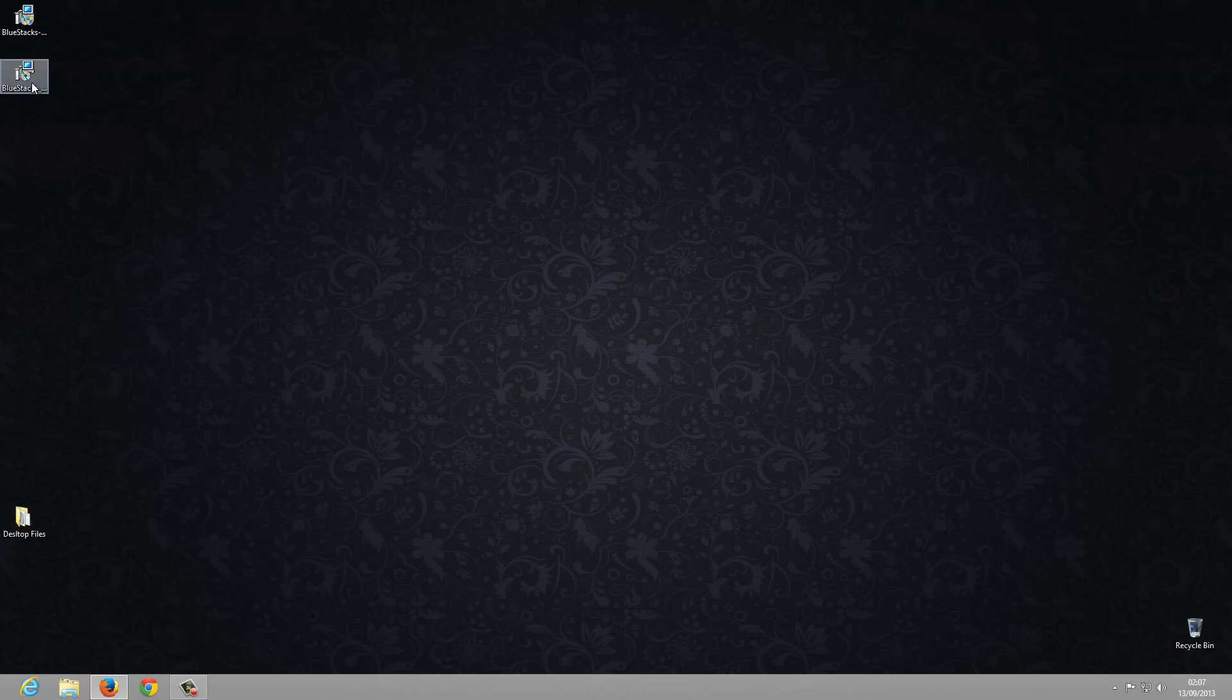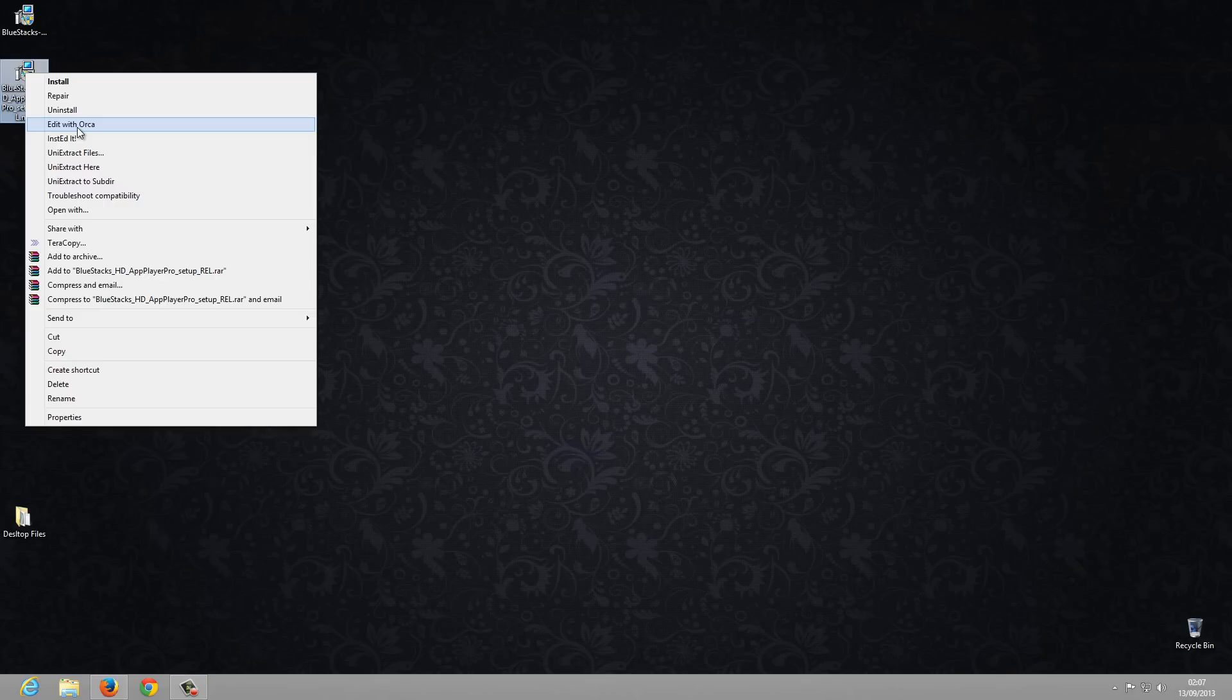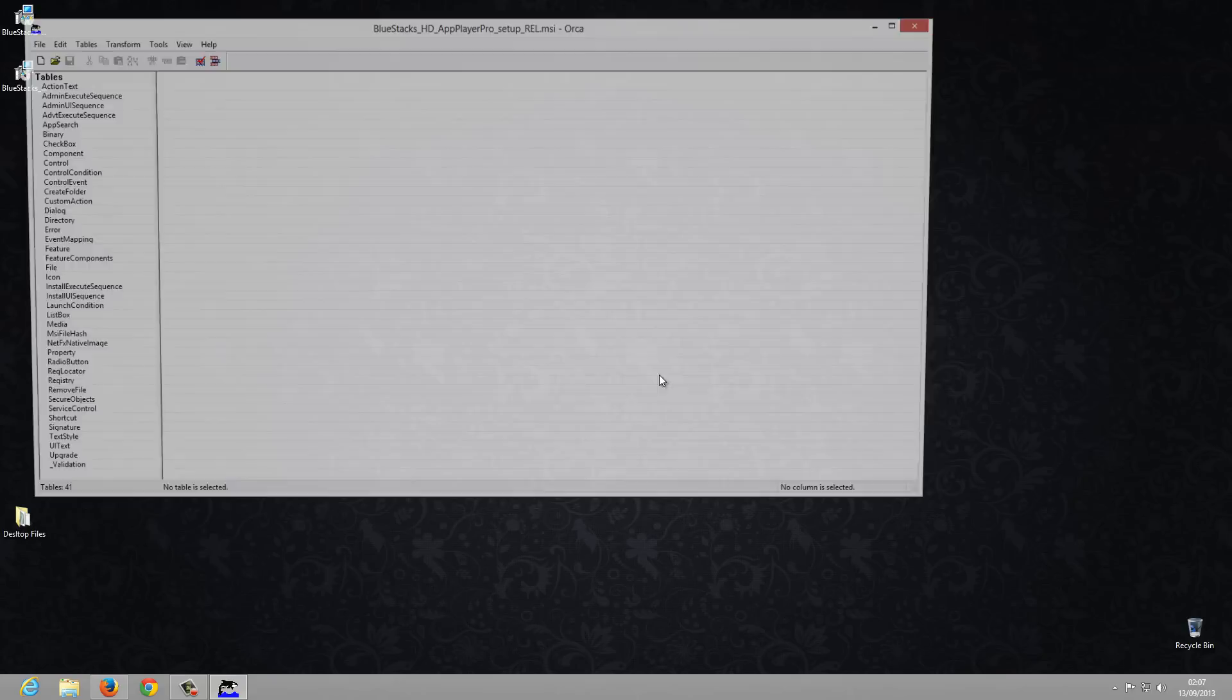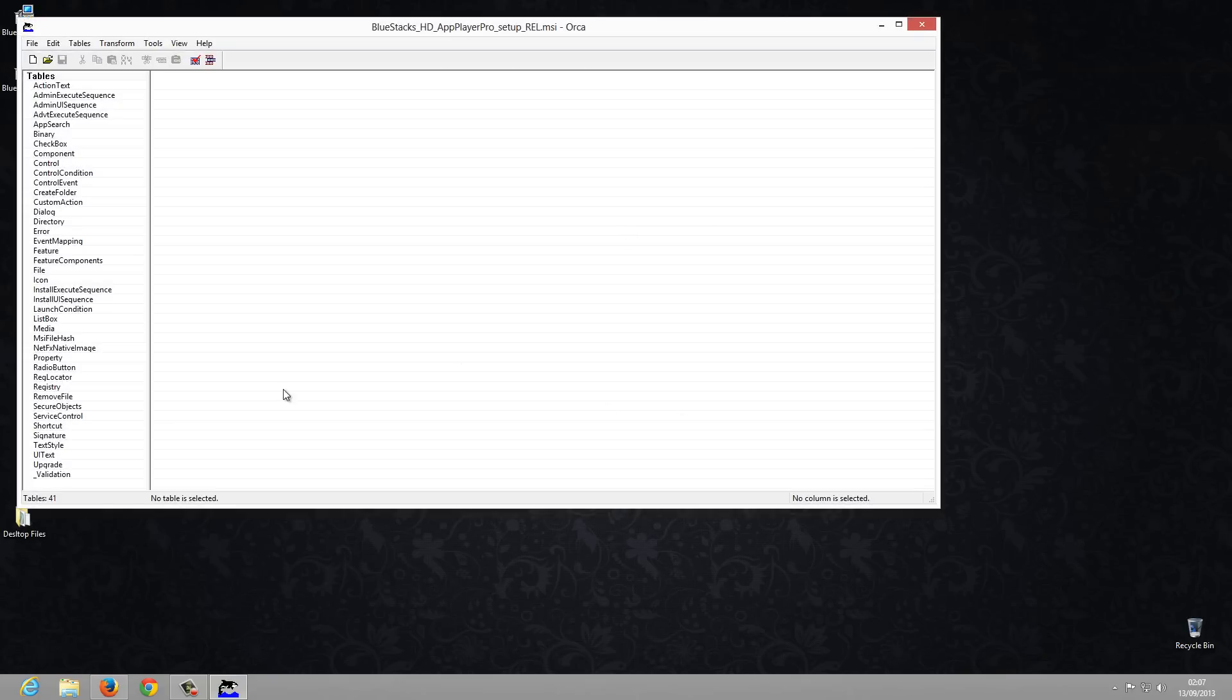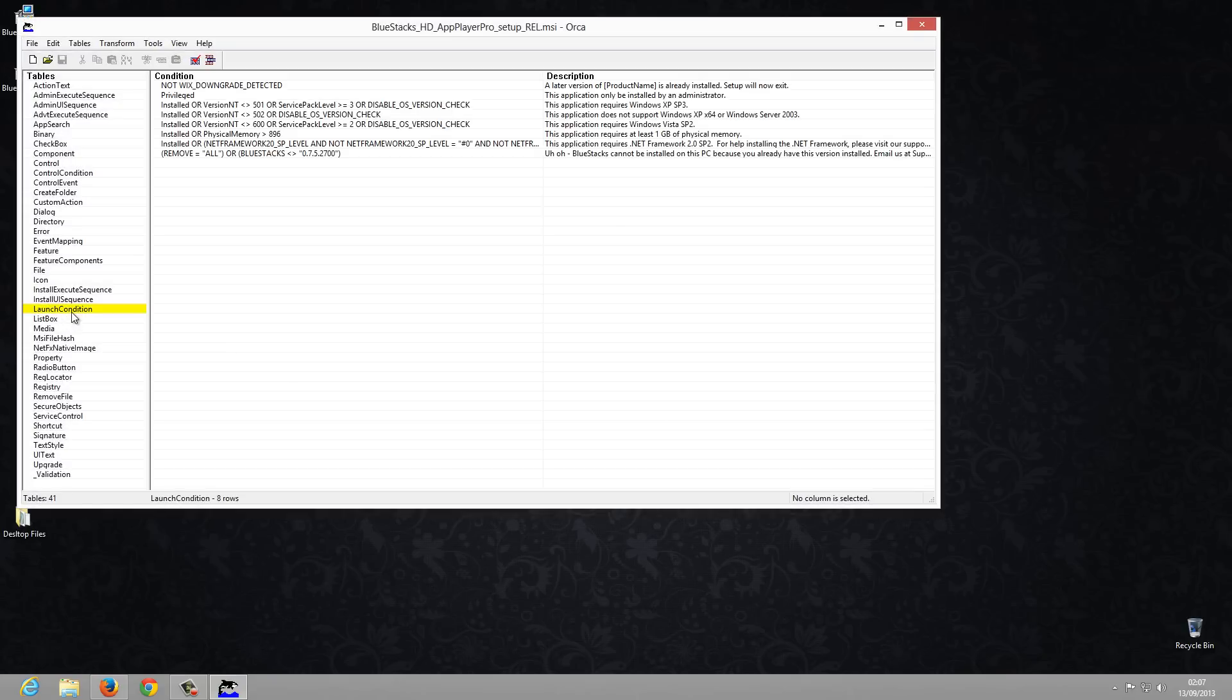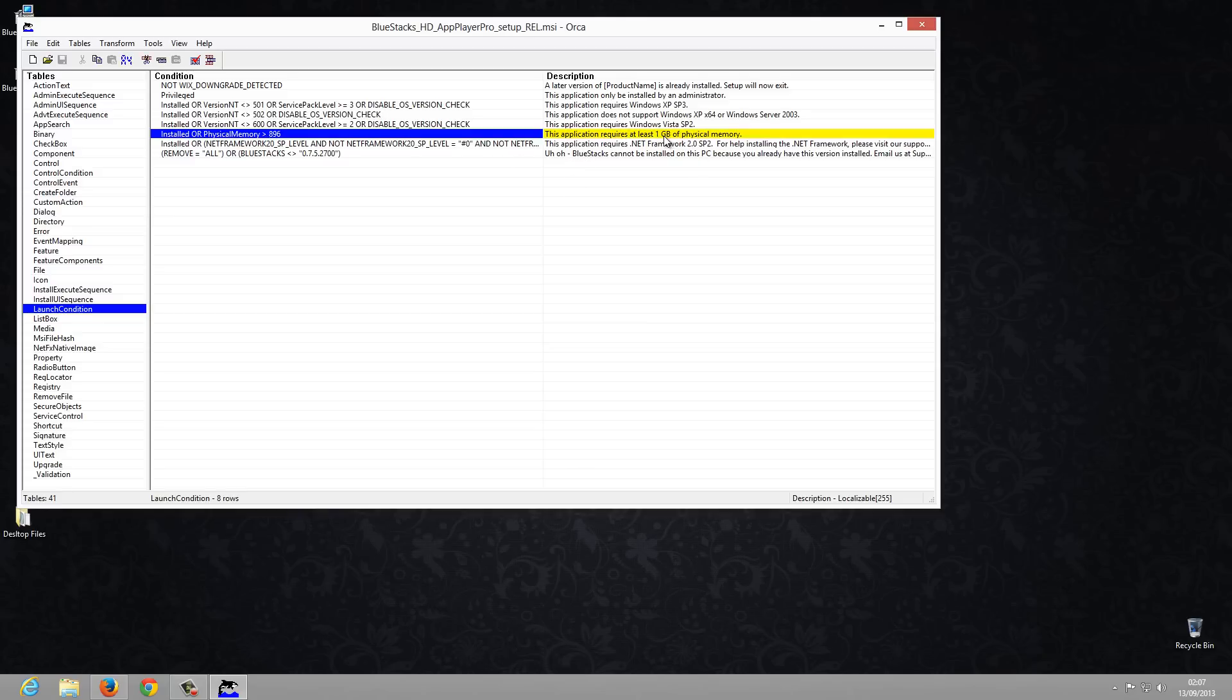I am going to check out the source code of the software by using Archive Edit. Here is our archive. Let's check out the launch conditions. Here are the launch conditions where you may get errors.